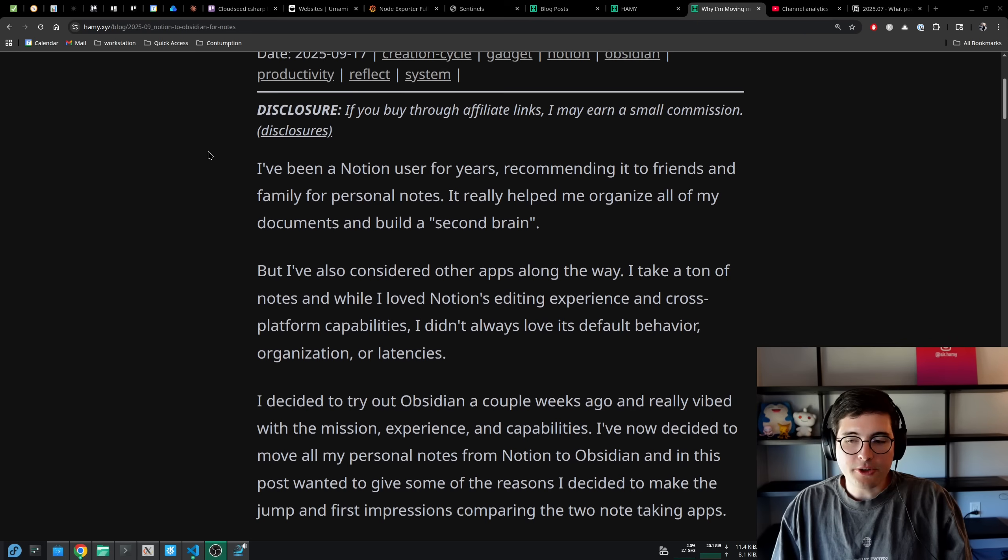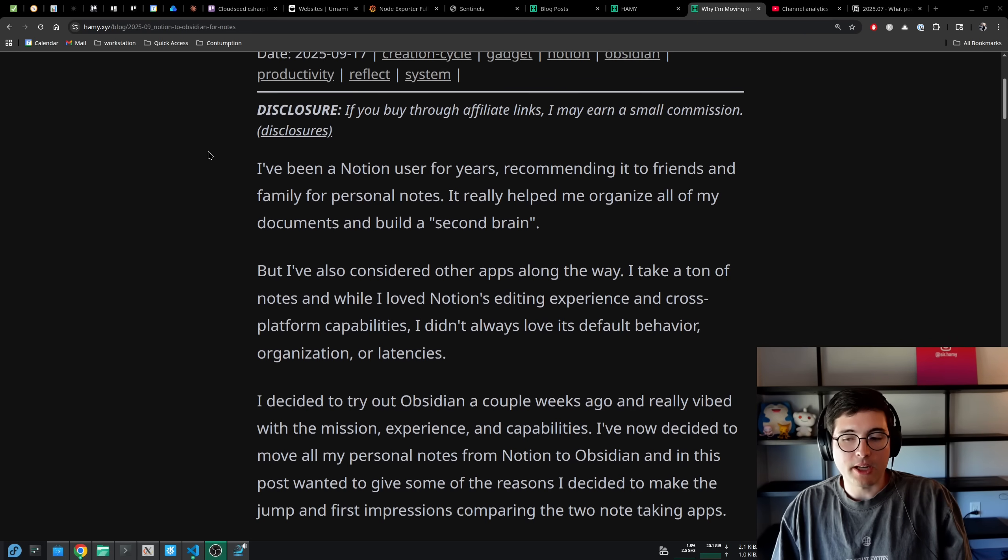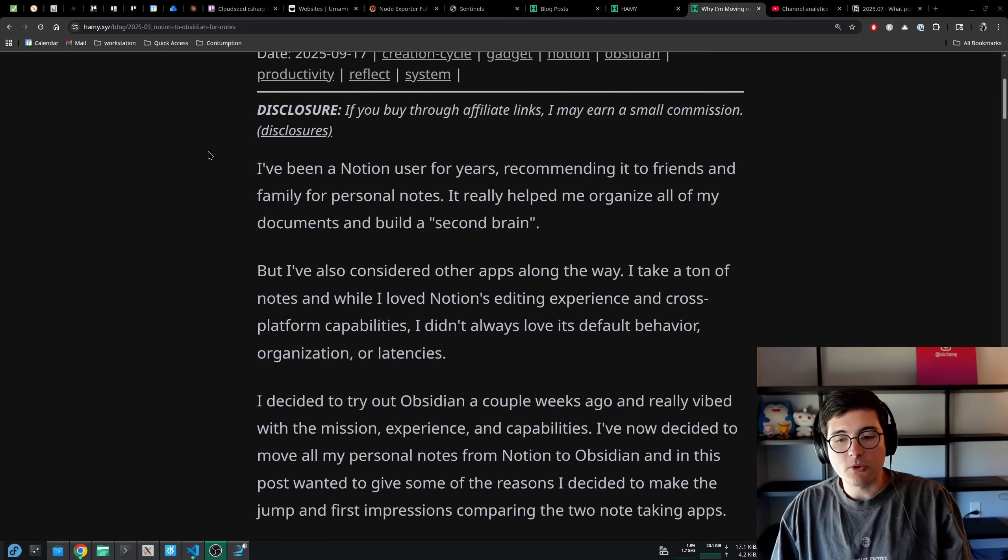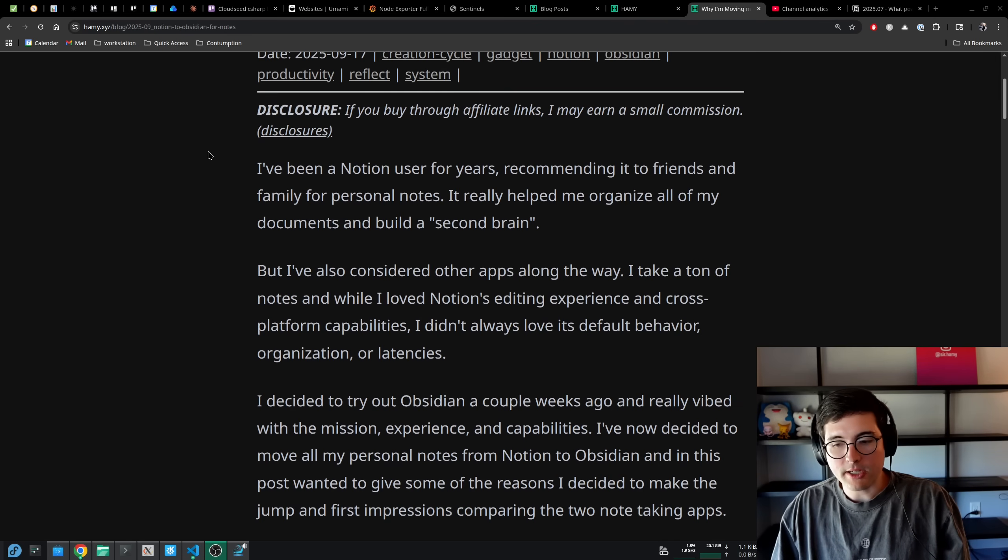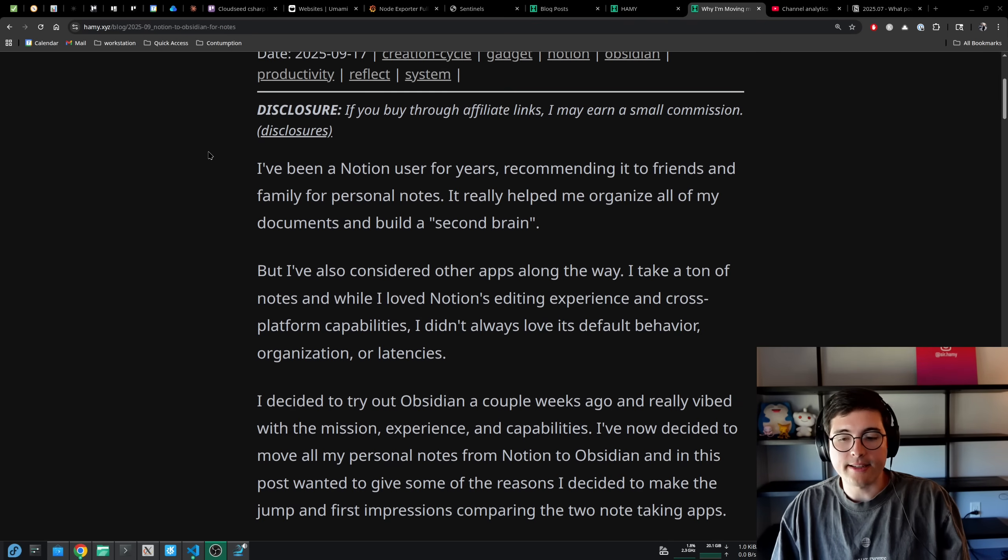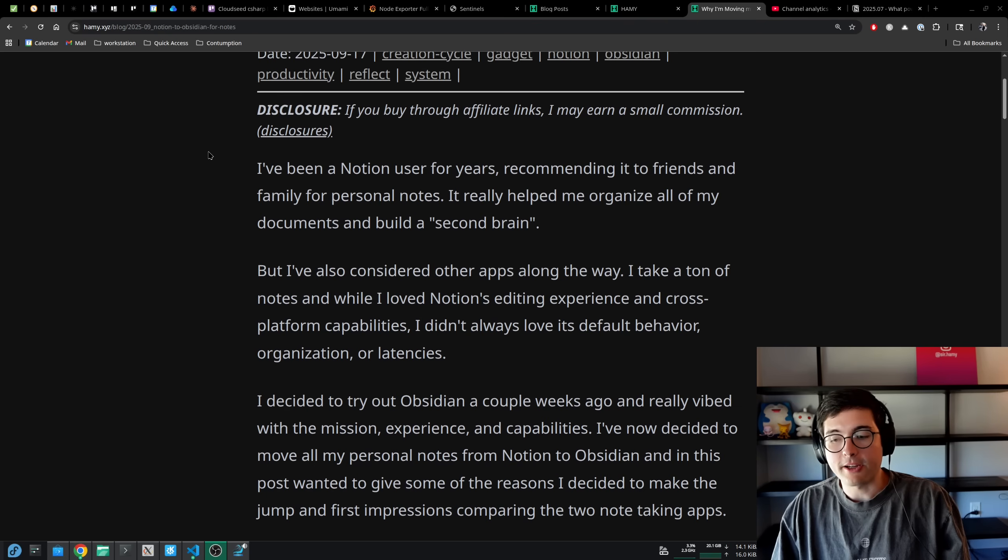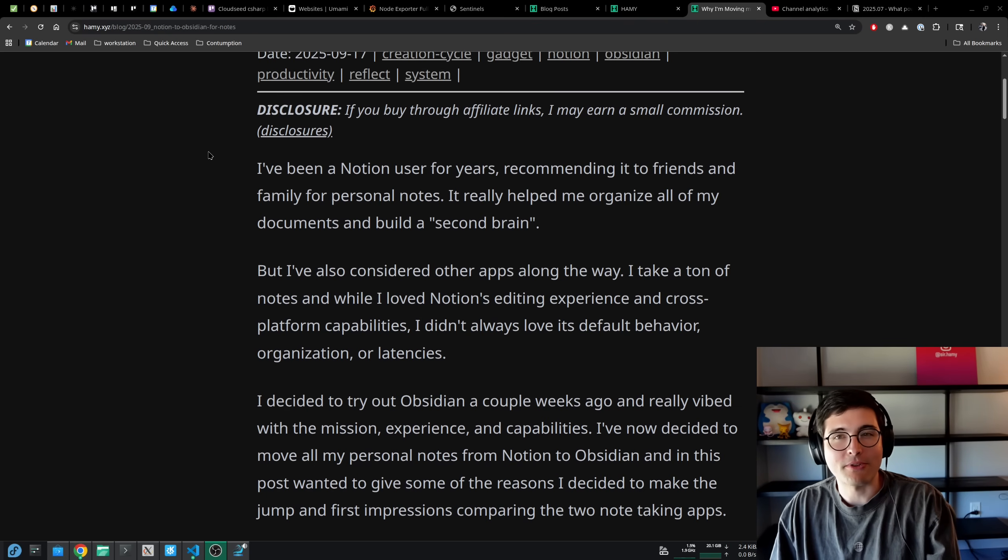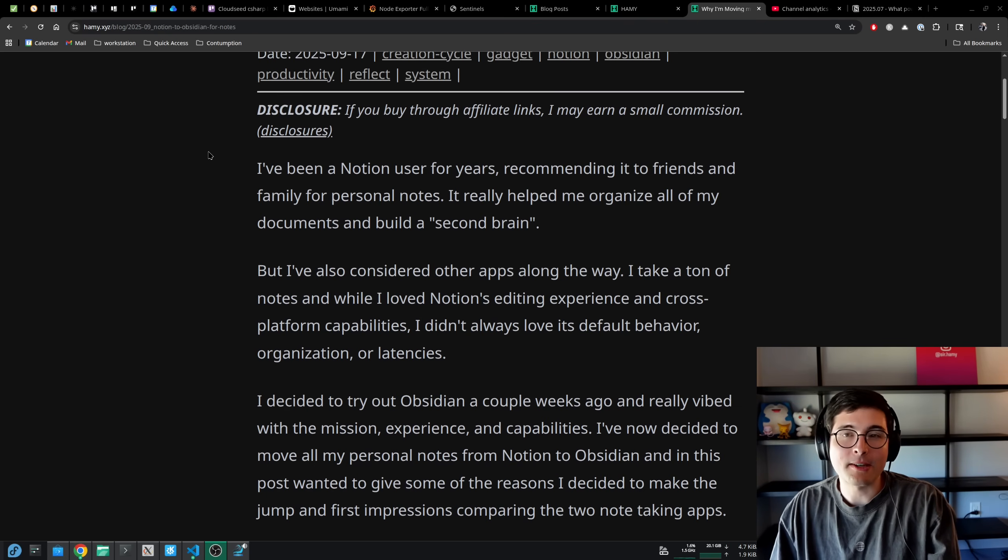I decided to try out Obsidian a couple weeks ago and really vibed with the mission, experience, and capabilities. I've now decided to move all my personal notes from Notion to Obsidian and in this post wanted to give some of the reasons I decided to make the jump and first impressions comparing the two note-taking apps, as well as a quick recommendation for which you should use depending on what you're into.